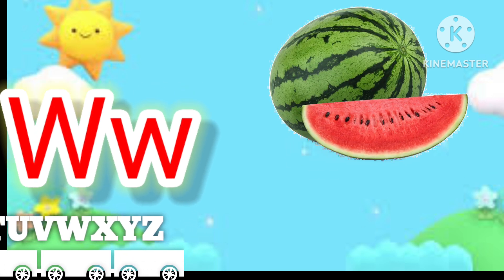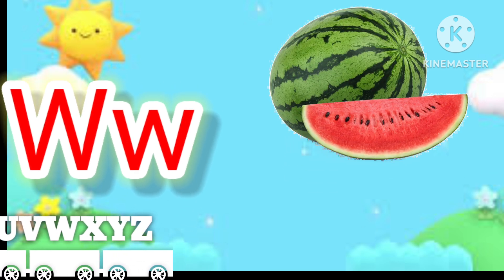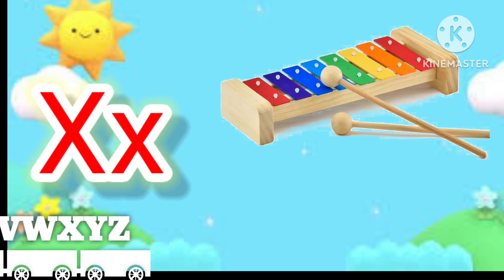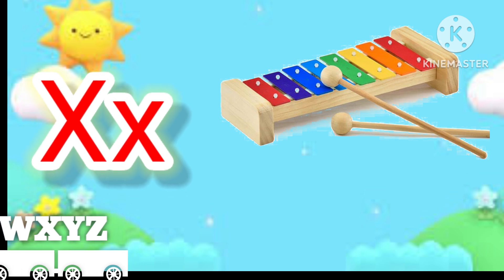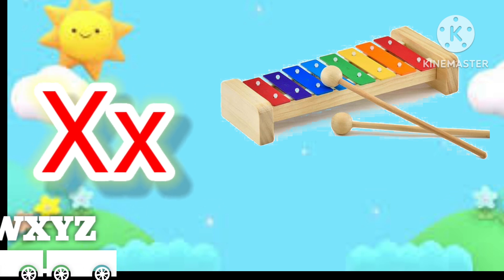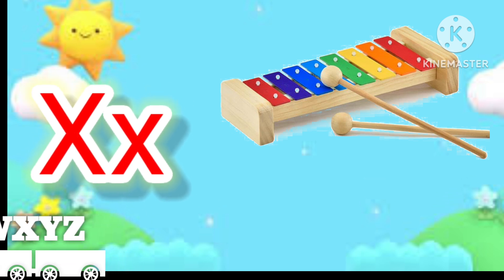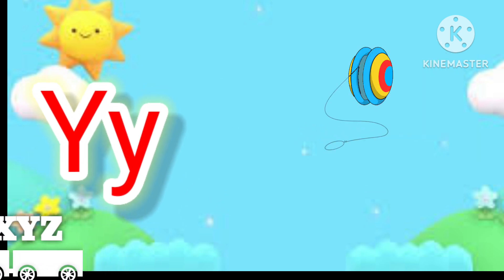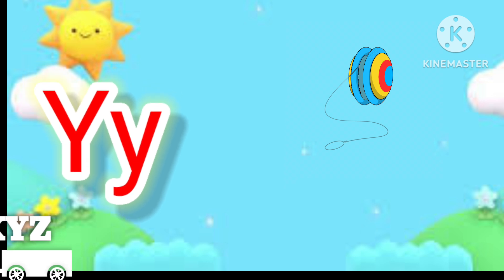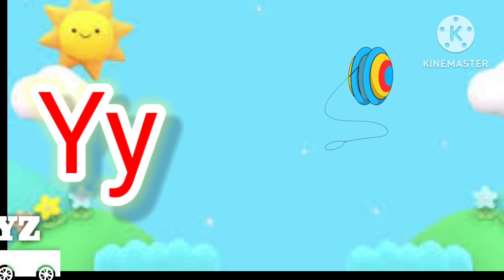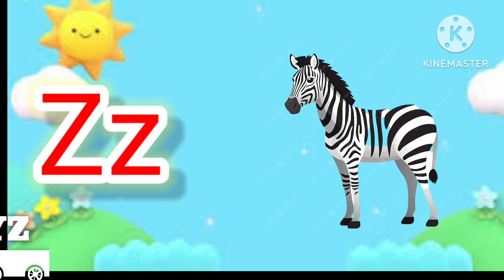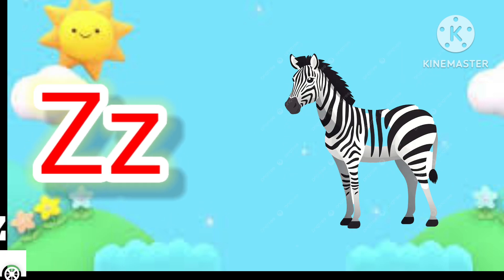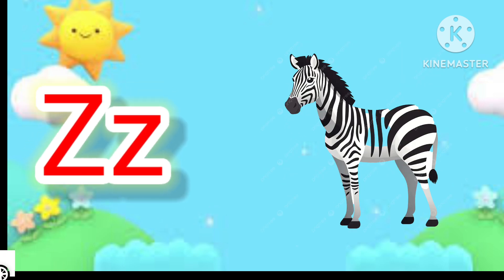W for watermelon. X for xylophone. Y for yoyo. Z for zebra.